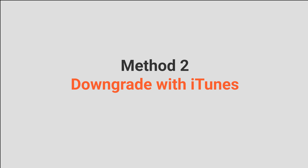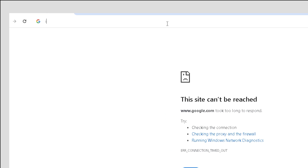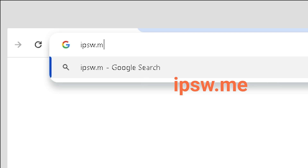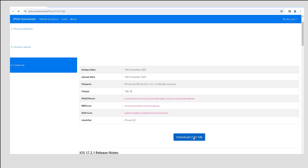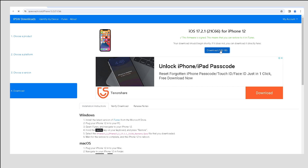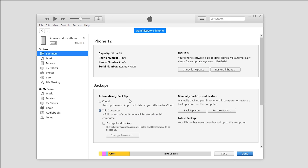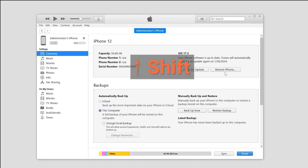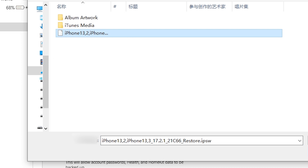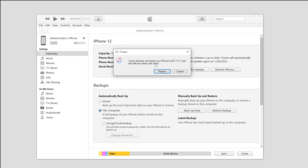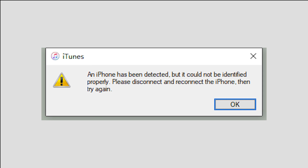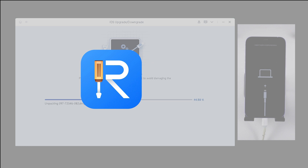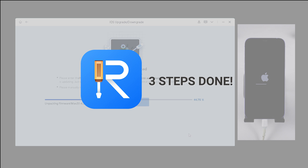Method 2: Downgrade with iTunes. While the backup is underway, visit the ipsw.me website to locate the iOS firmware file for your iPhone model. Download the file and wait for the process to complete. Then, return to iTunes, hold the Shift key, click on Restore iPhone, and select the IPSW file. Your iPhone will downgrade from iOS 17.3 to iOS 17.2. Note that iTunes may prompt you with an error or no support for iOS 17.3. You can always go back to explore the alternative method with Reiboot.